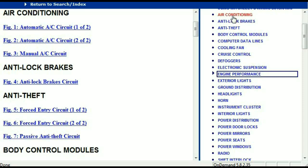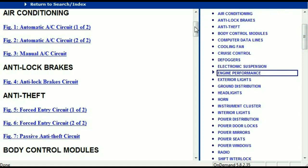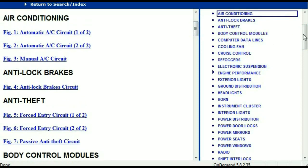For example, the air conditioner is a chapter on its own, which has got circuit diagrams for the air conditioner — the automatic and the manual. And then we've got the anti-lock brakes, anti-theft, body control modules, computer data lines, cooling fans, cruise control, defoggers, electronic suspension, and so forth. So all these are going to be your electrical diagrams or your wiring diagrams.